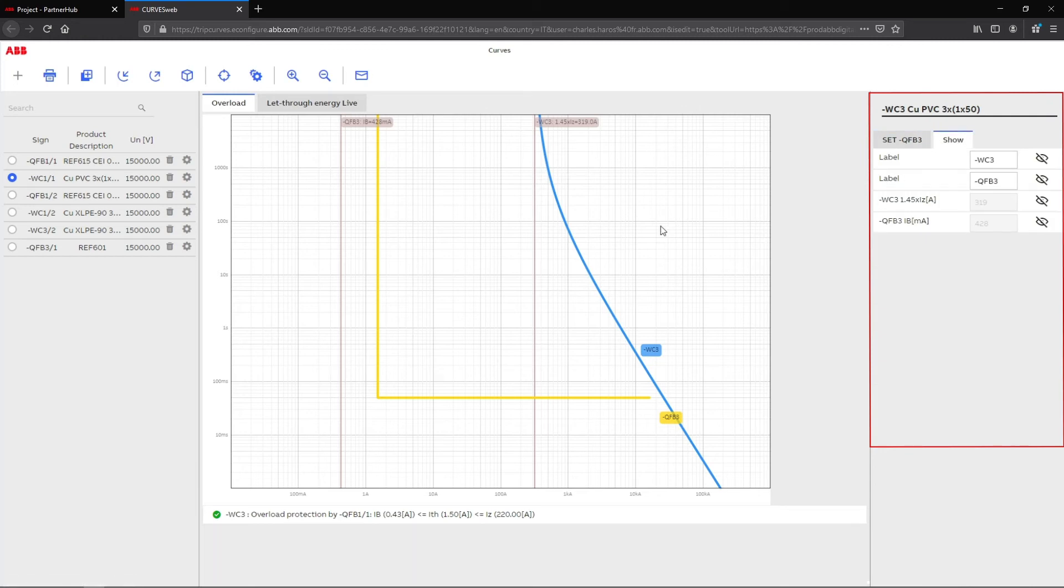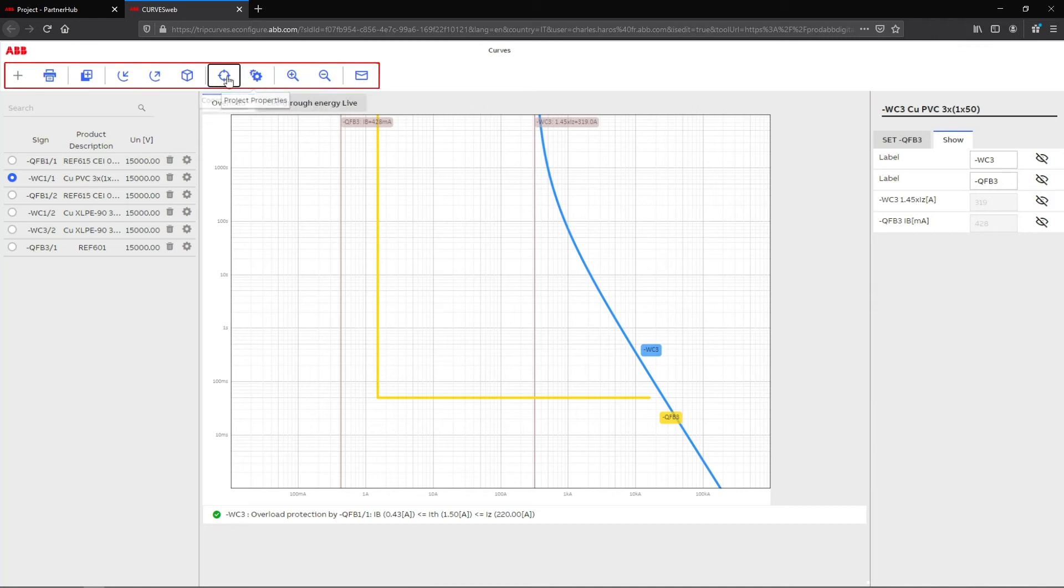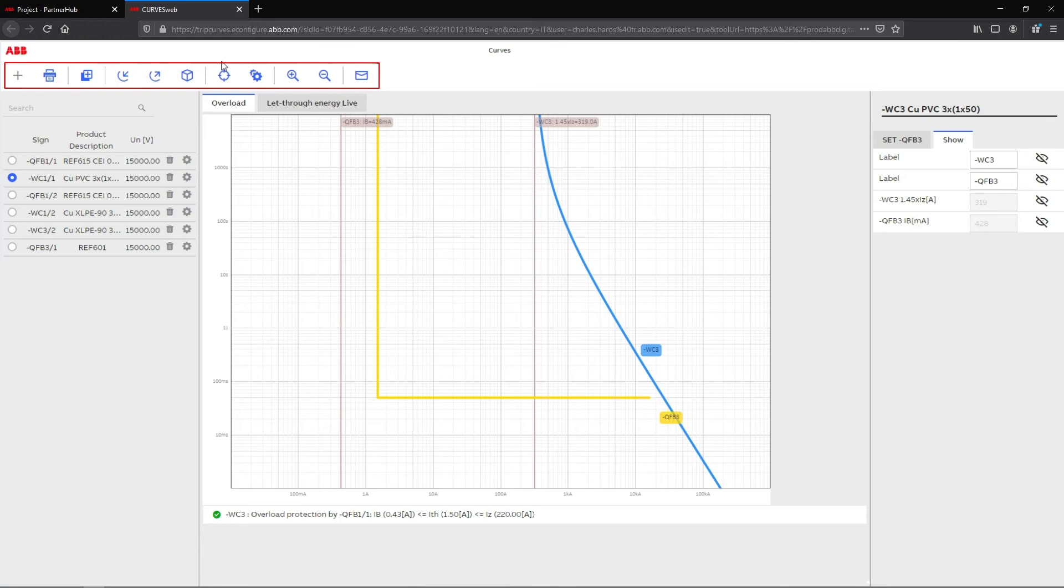The top ribbon is composed of different tools like the print option, import and export files, copy and paste, zoom and de-zoom, or even the help button.